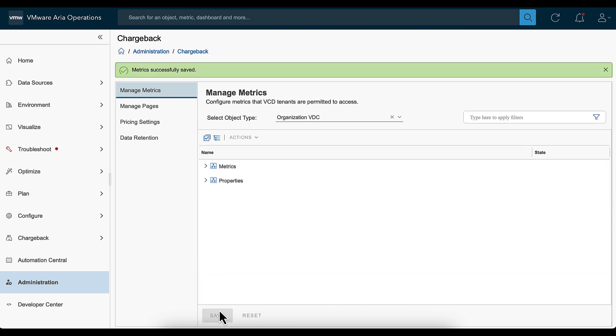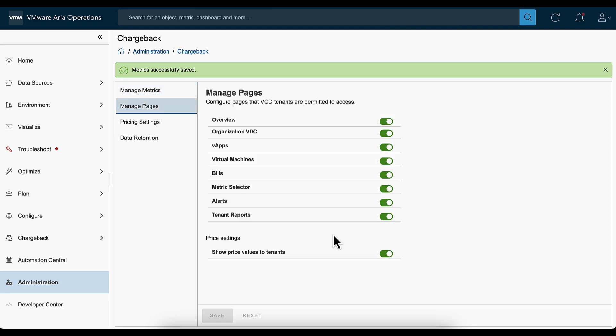To enable or disable page access for your tenants, under the Manage Pages section, toggle the setting for show price values to tenants and click Save.